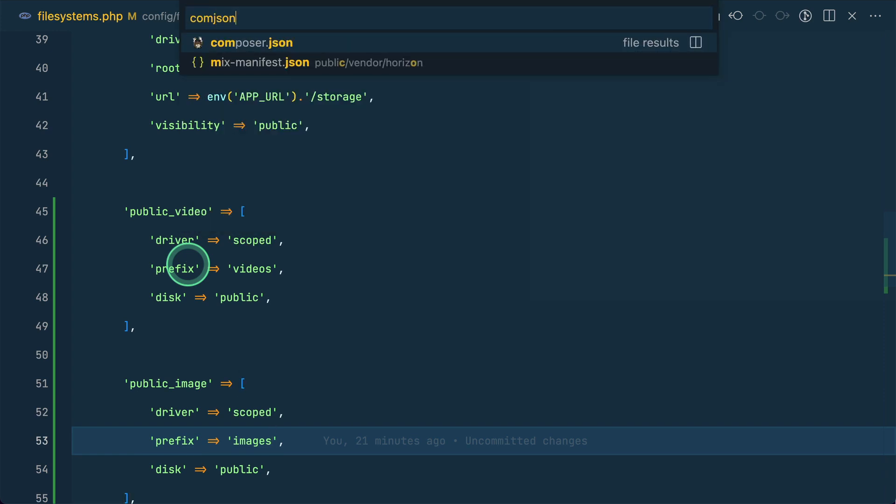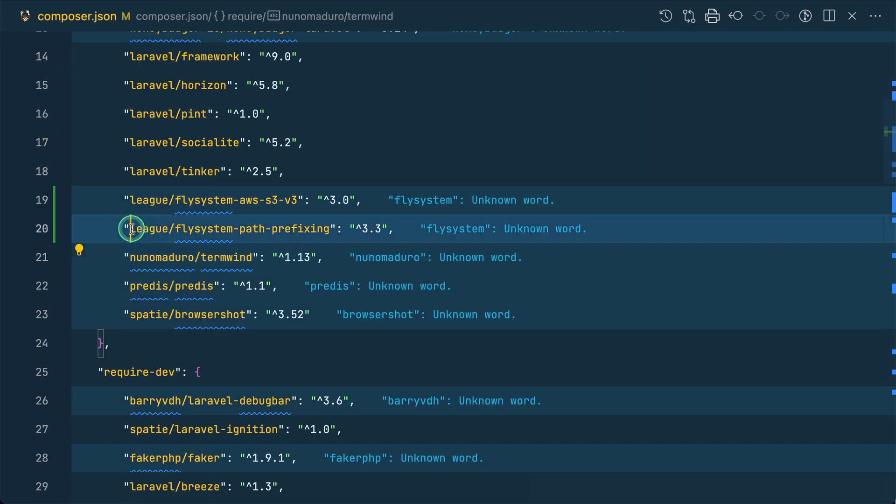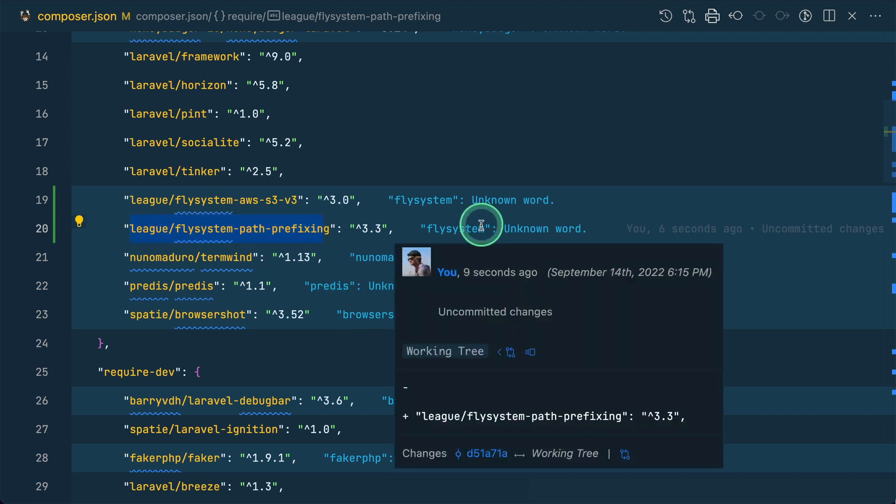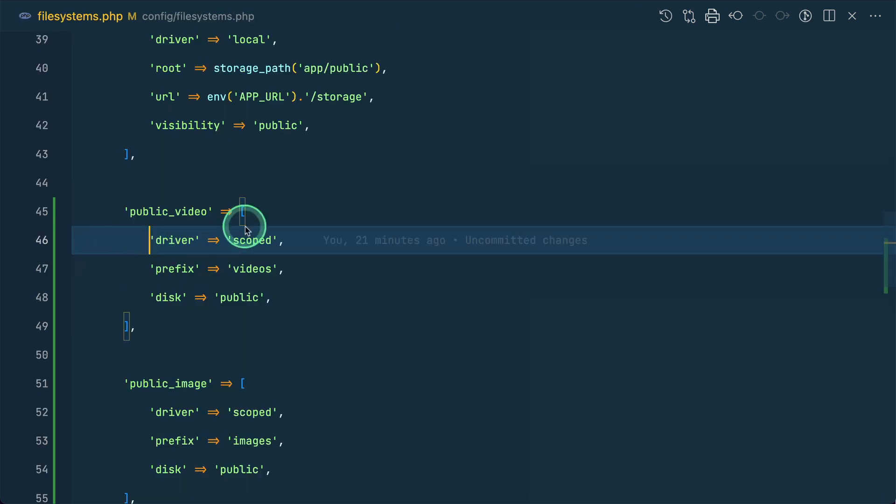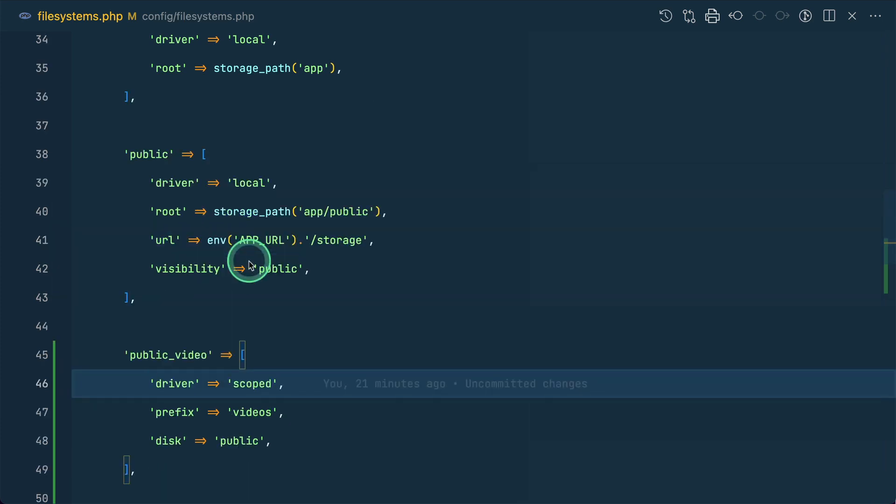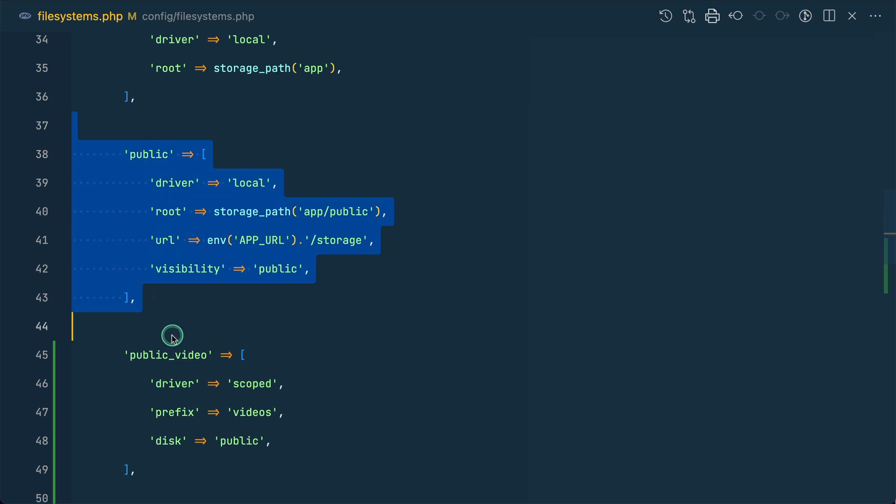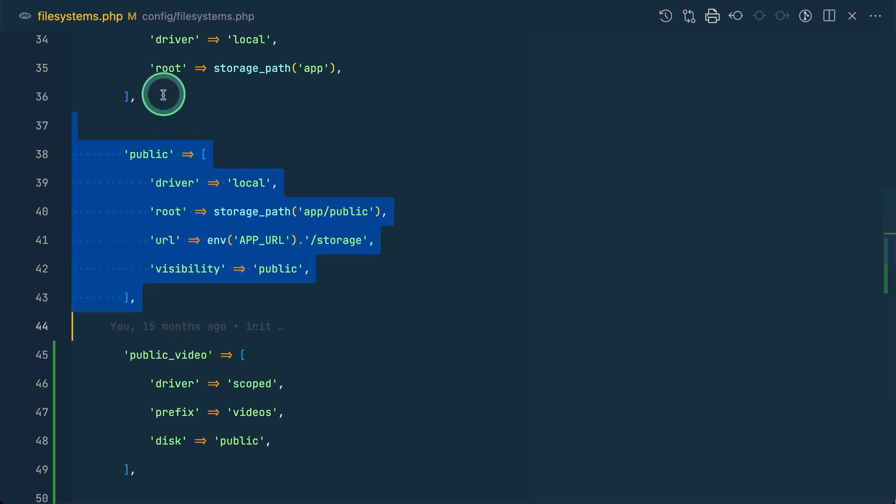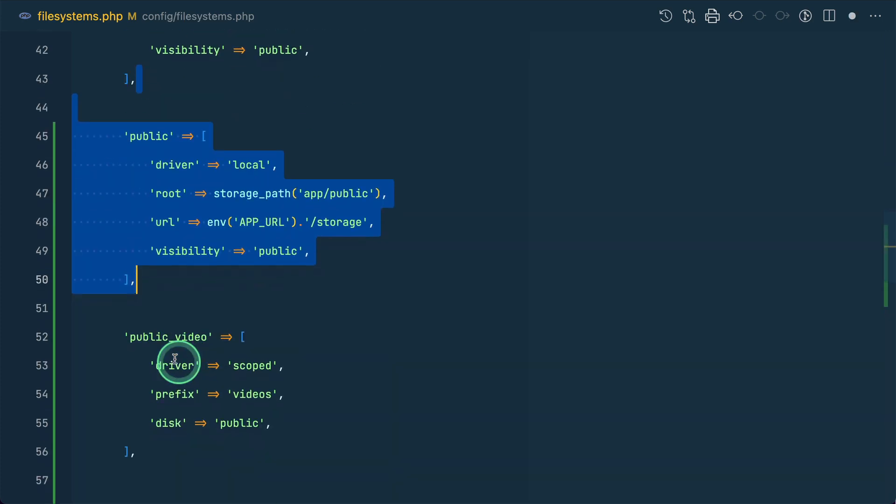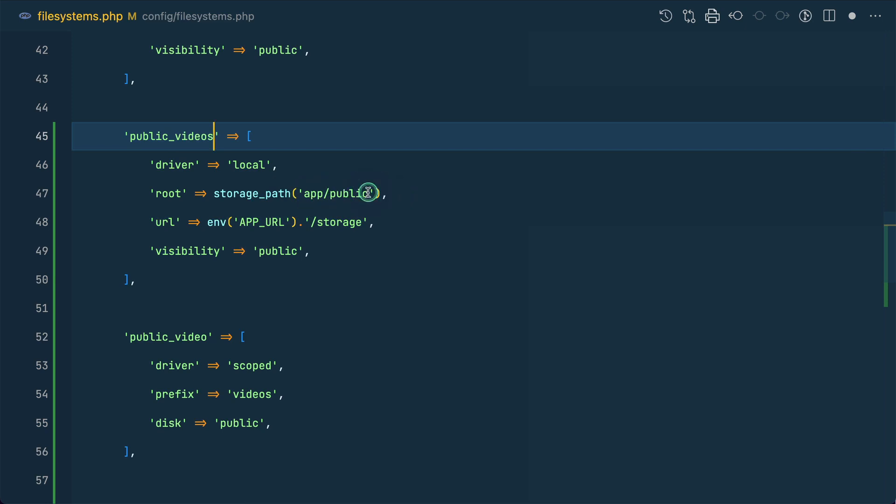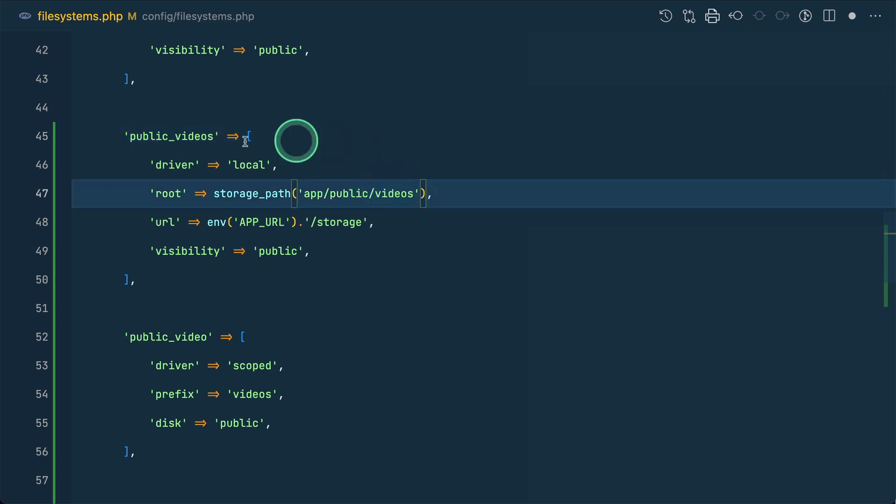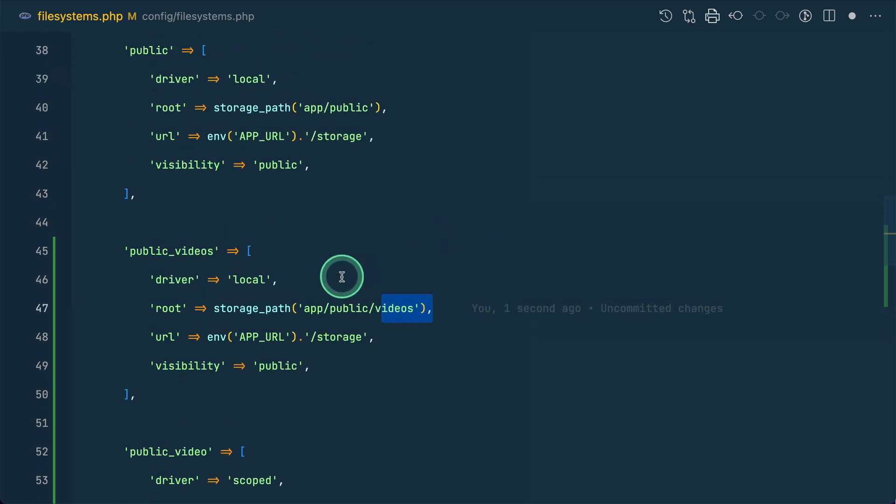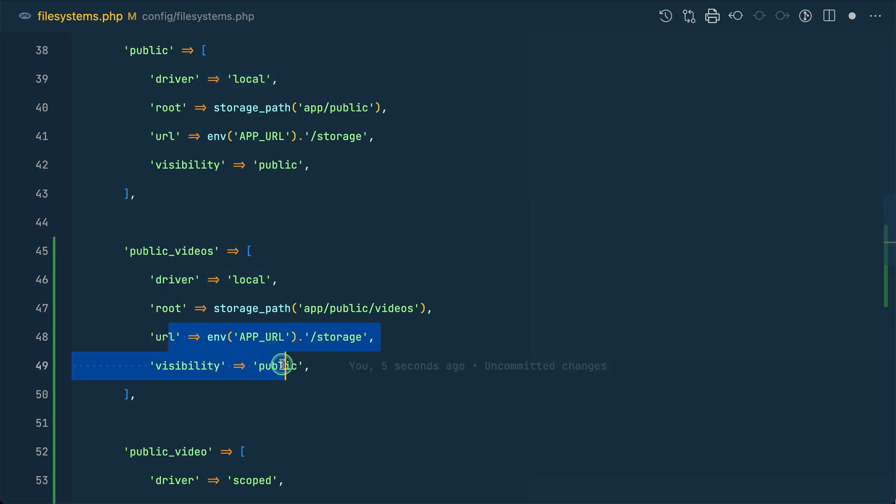You have to install this league fly system path prefixing package and after that you will be able to use this driver scoped. Previously if we wanted to create next disk which is similar to this public disk but only some path is changed then we had to just duplicate it and let's say underscore videos here also videos and here now I have to write videos because we want all the videos to be inside the videos directory. Now we don't have to do this. You can see here so many thing is duplicated. This this this everything is duplicated. We only had to change this thing.